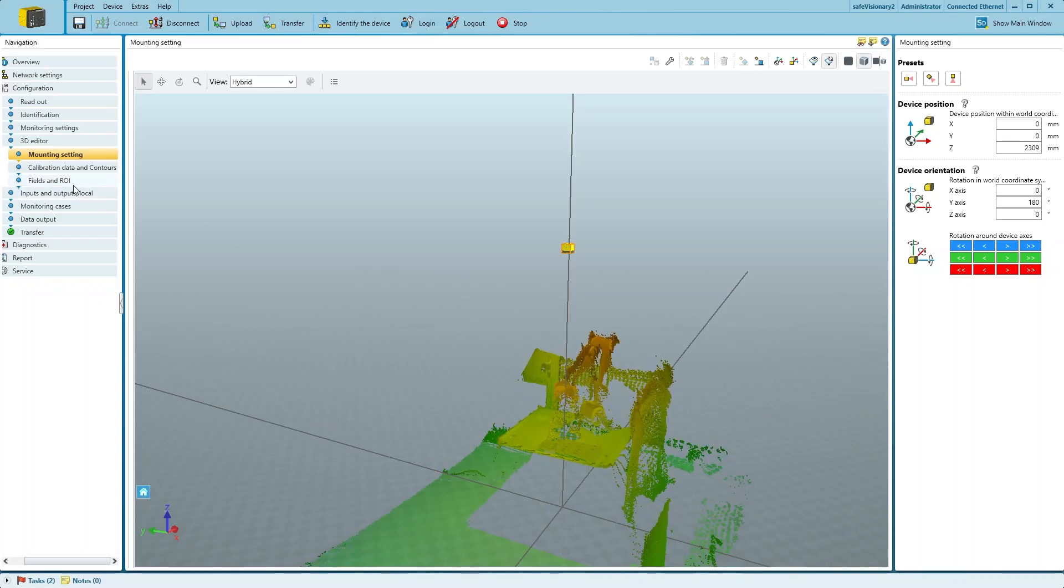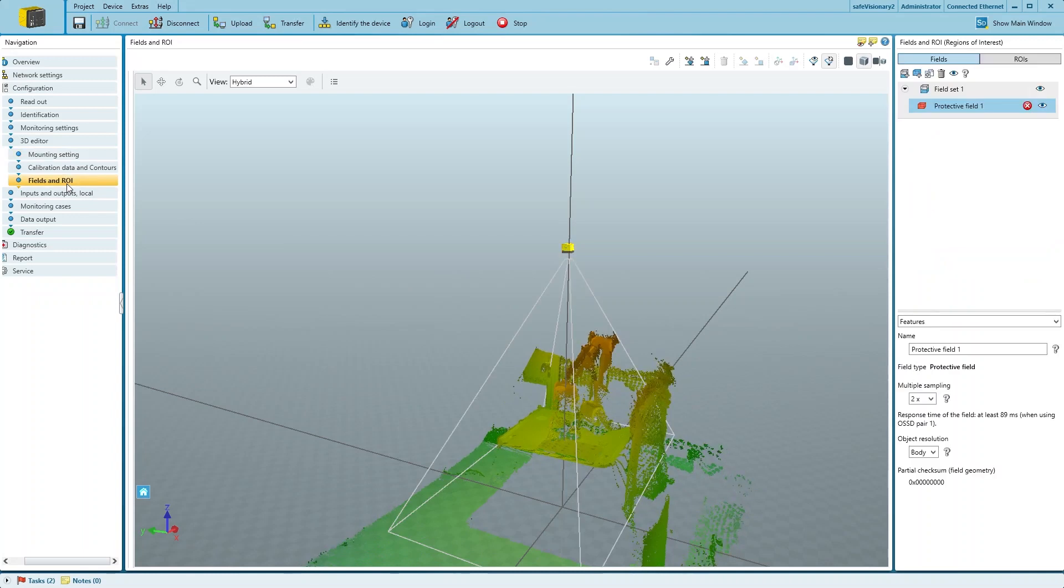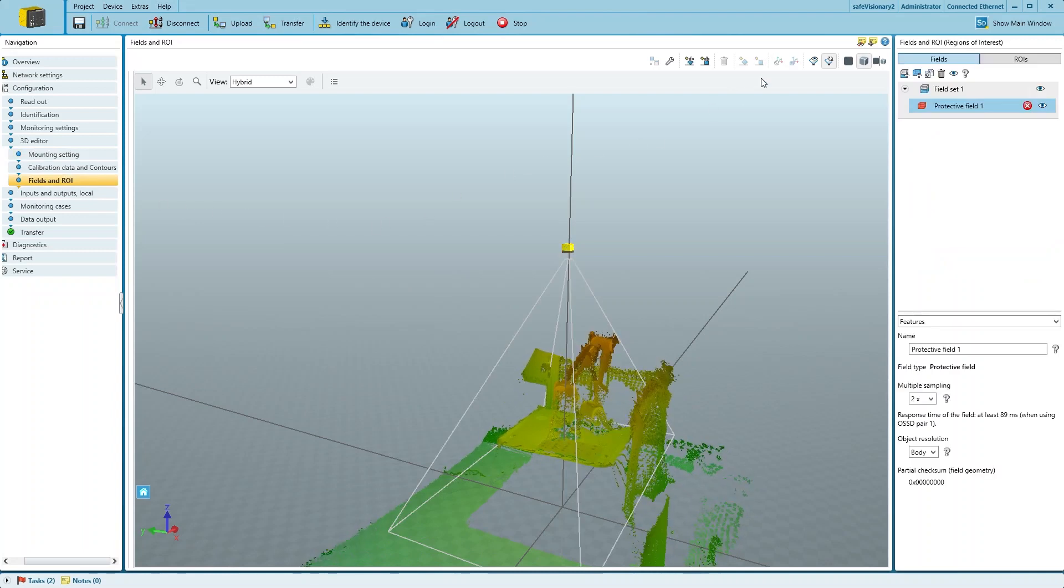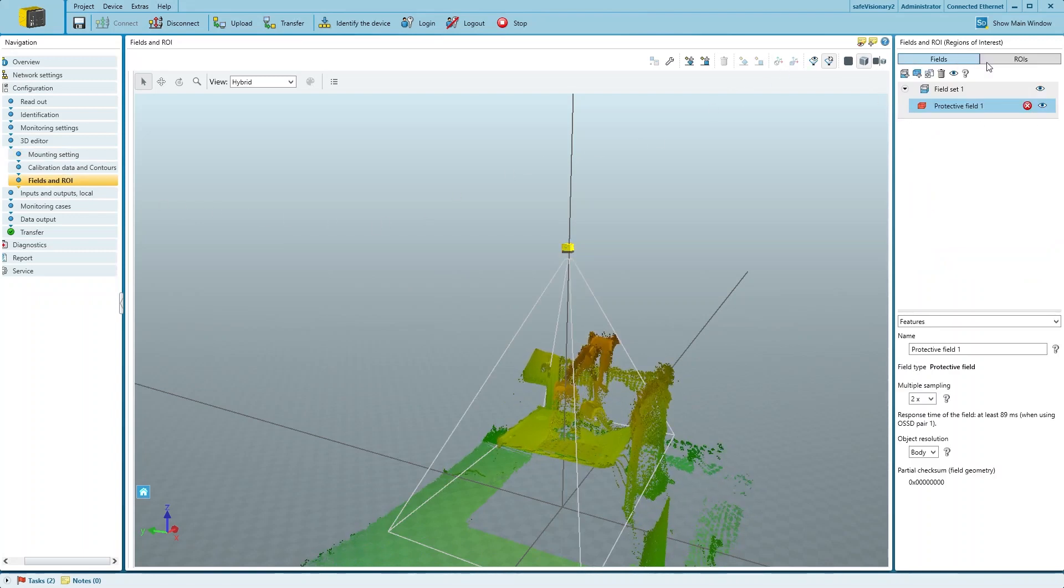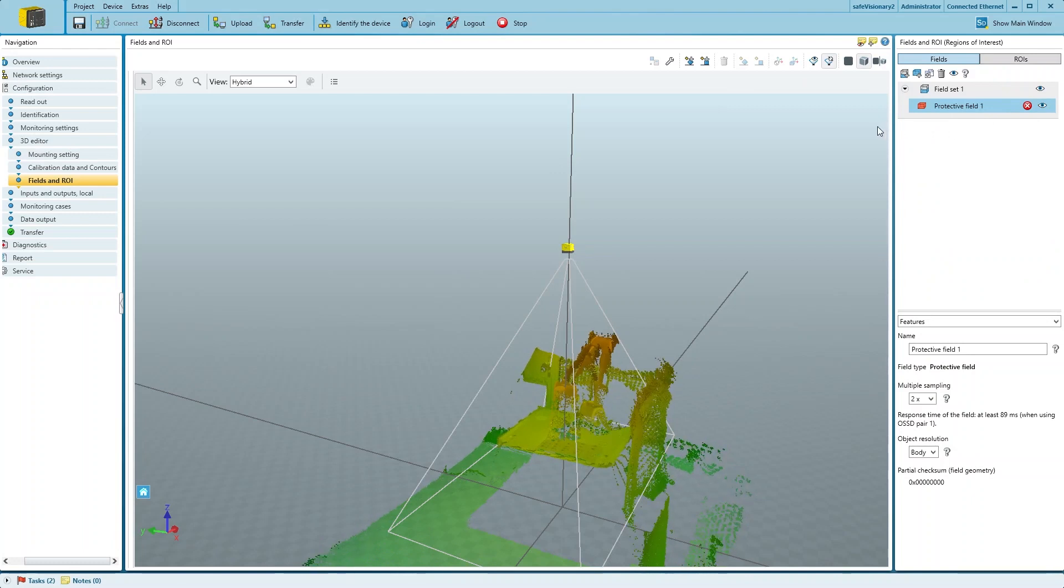To create and edit the 3D protective fields, we go to the Fields and Region of Interest tab. You can add fields and field sets on the right-hand side of the window.